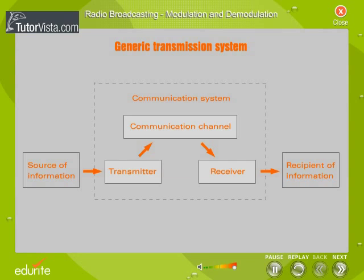Any communication system which propagates and intercepts electromagnetic waves has a transmitter, a communication channel, and a receiver.